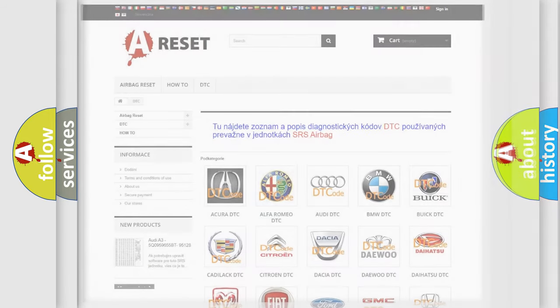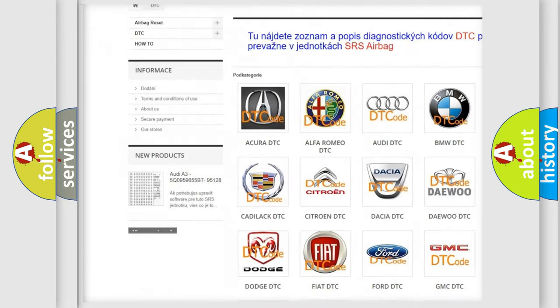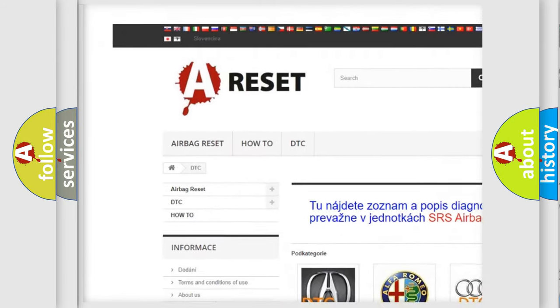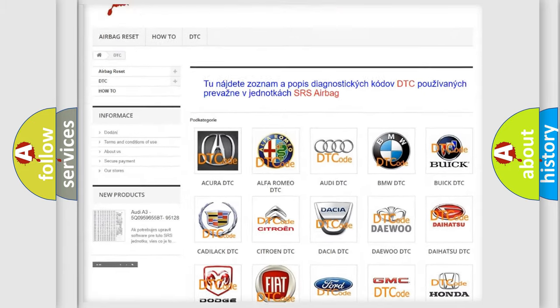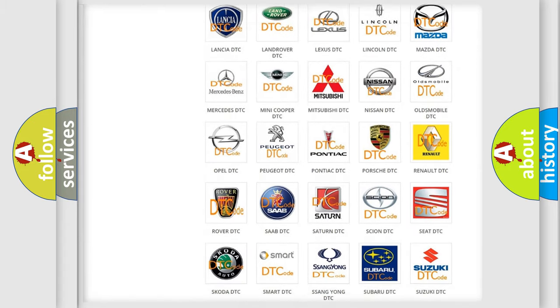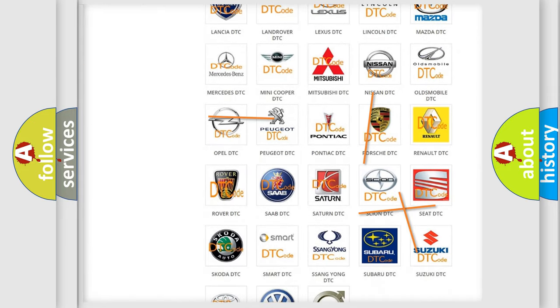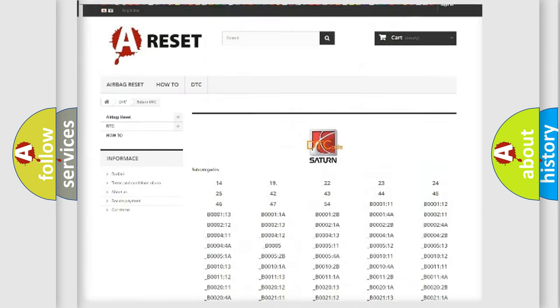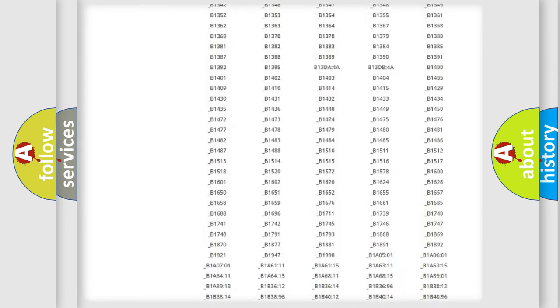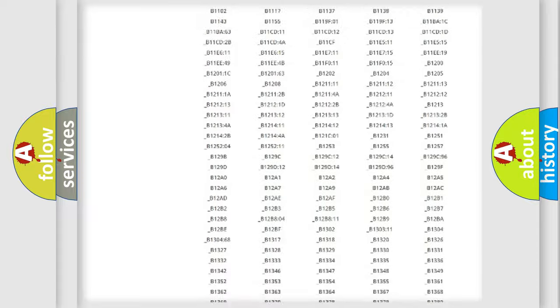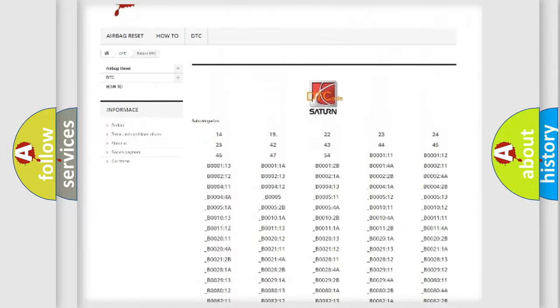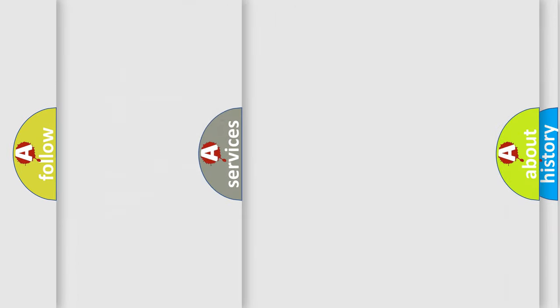Our website airbagreset.sk produces useful videos for you. You do not have to go through the OBD2 protocol anymore to know how to troubleshoot any car breakdown. You will find all the diagnostic codes that can be diagnosed in Saturn vehicles, and many other useful things.